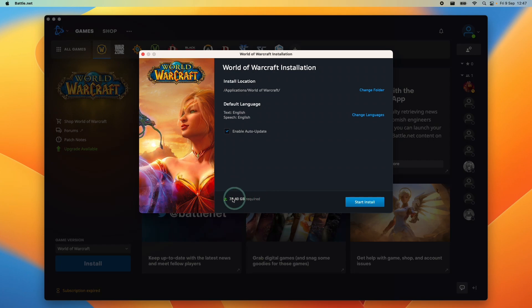So this might take a bit of time depending on your internet connection. Make sure you have enough space available. So once that's complete, we're going to move on to the next stage.